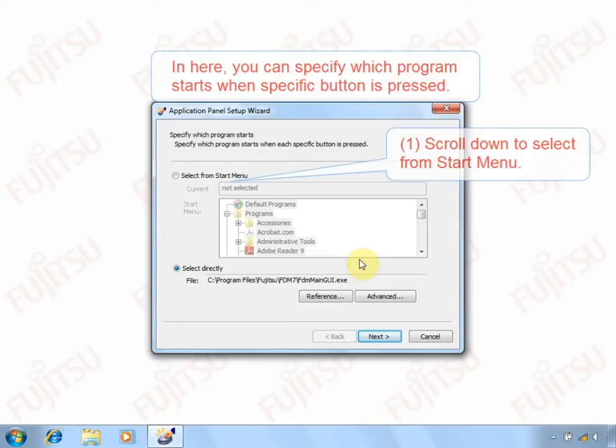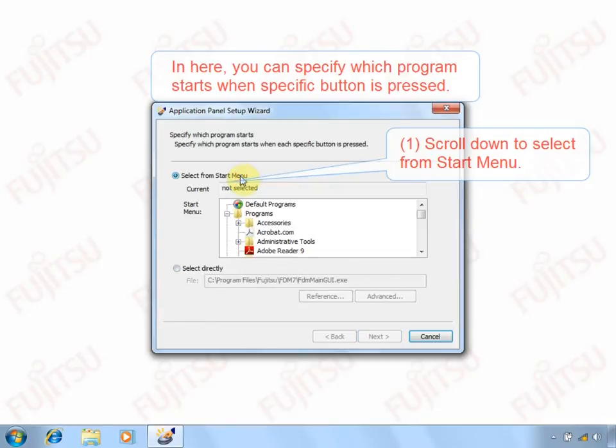During the configuration, you can select the program from start menu or choose its path by your own.